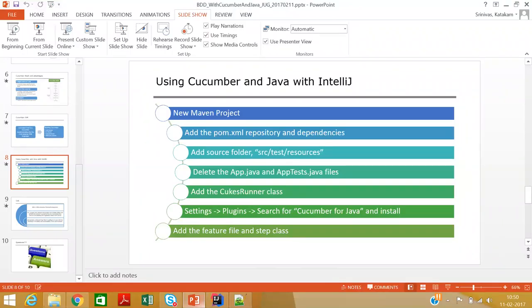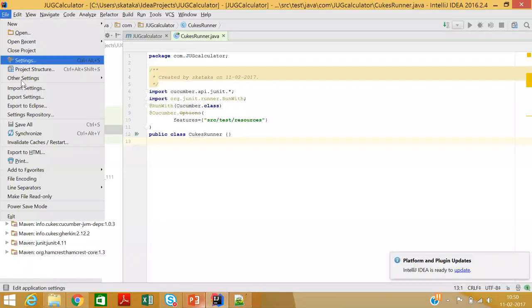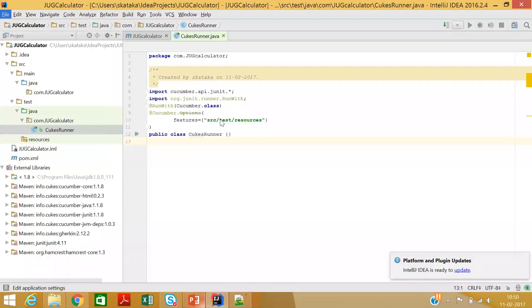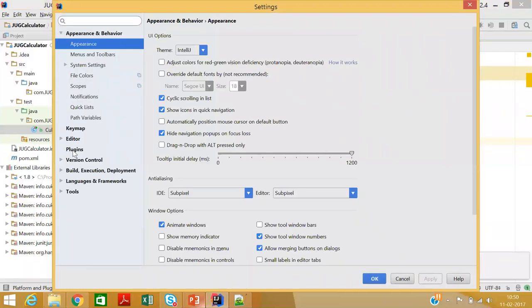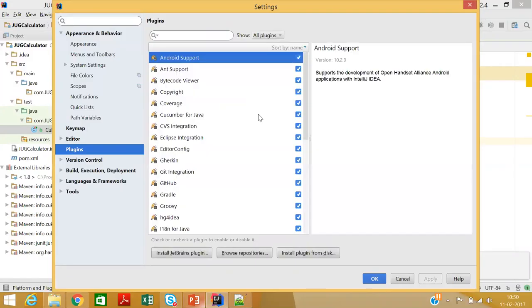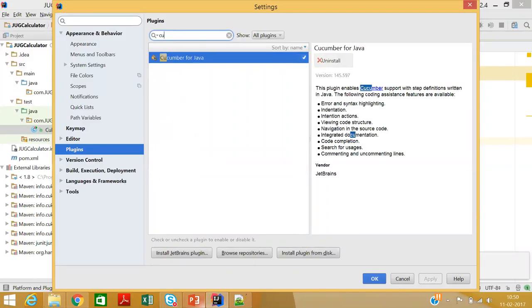We also need to add Cucumber for Java. I'll show how you can add it — go to Settings in IntelliJ and click Plugins. You need to install Cucumber for Java the first time. It helps with a lot of things like indentation, syntax highlighting, and code completion.